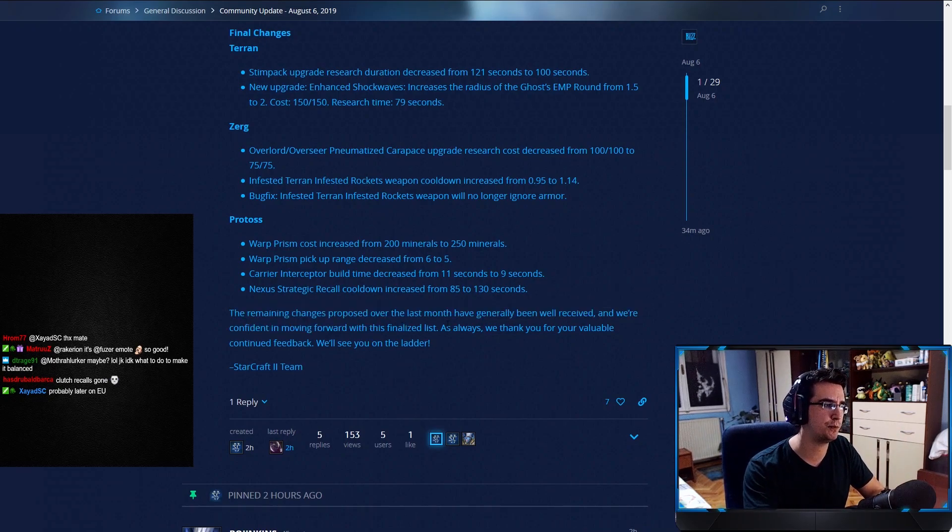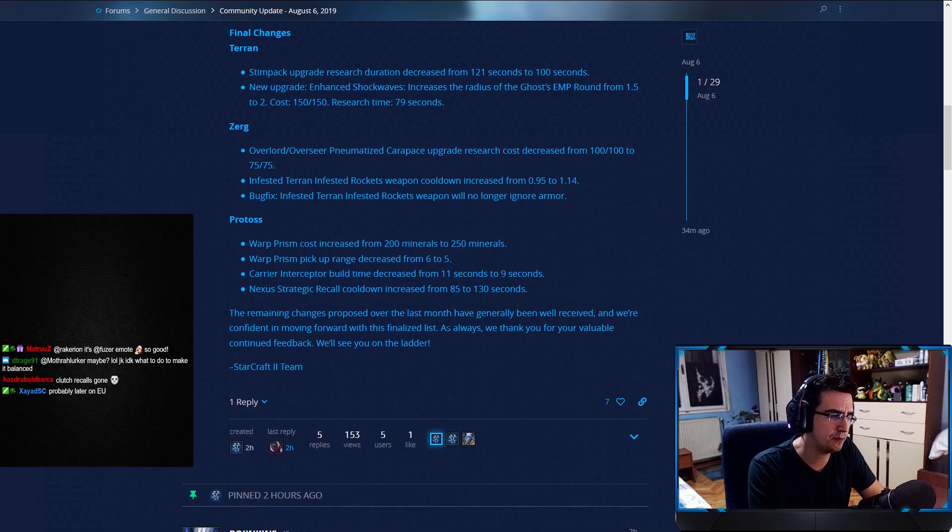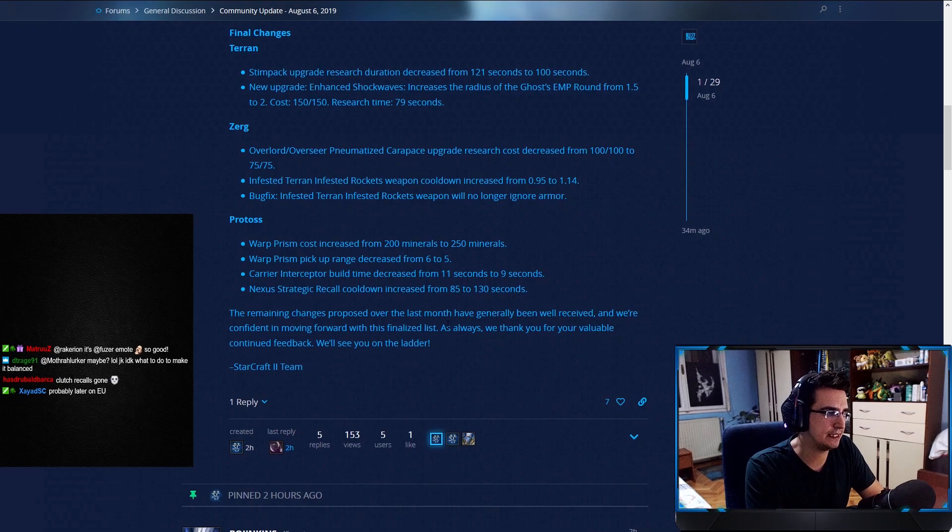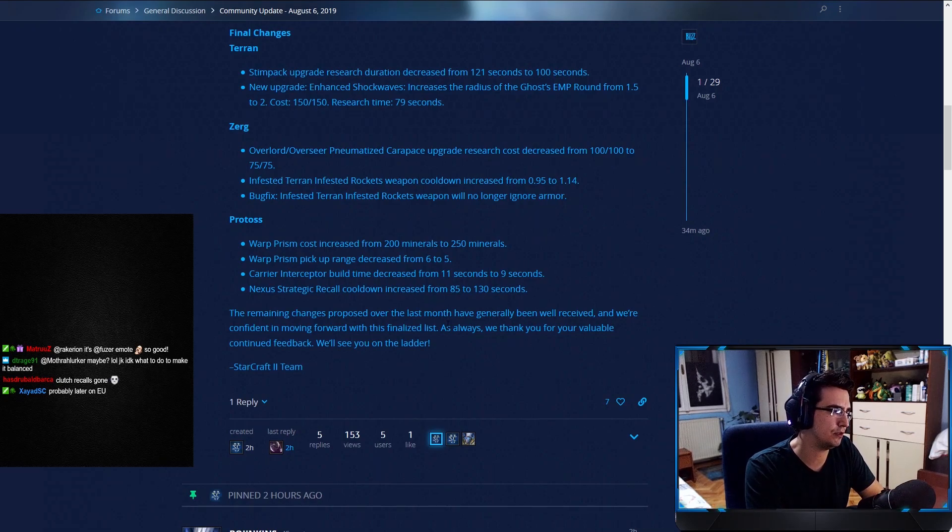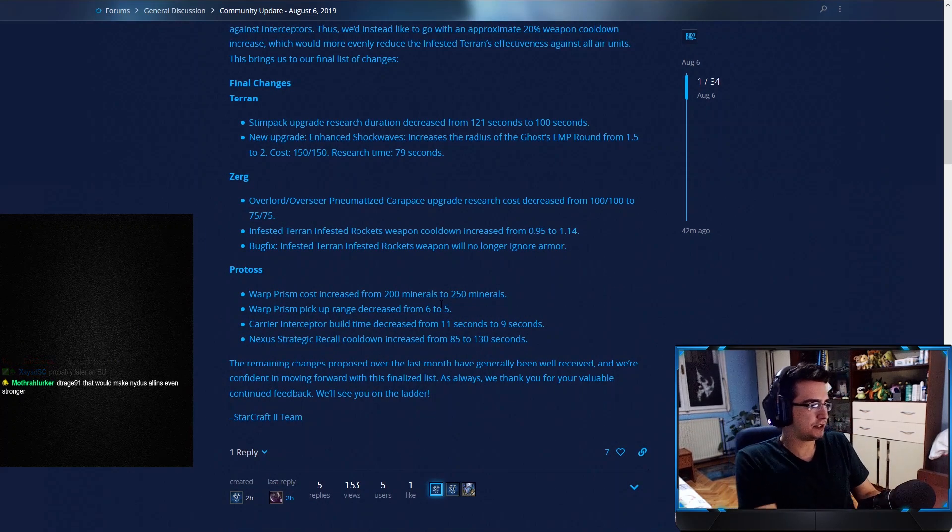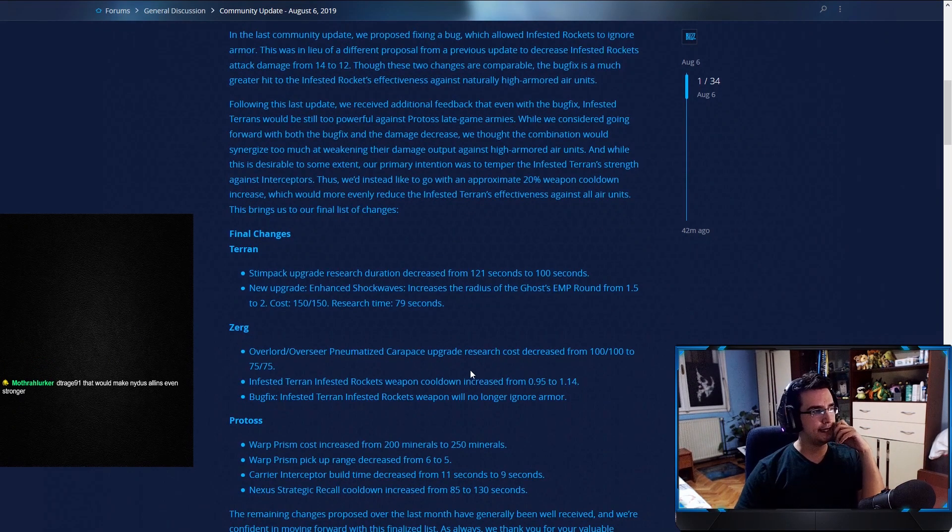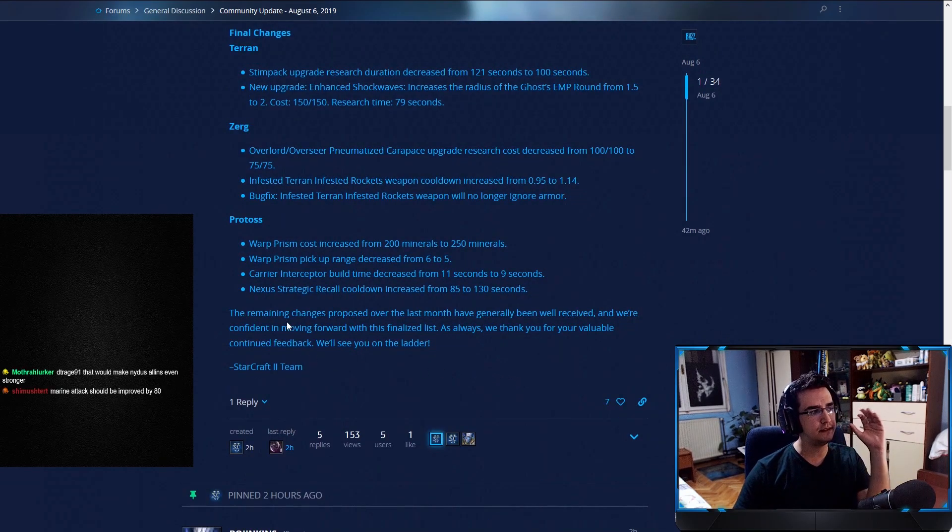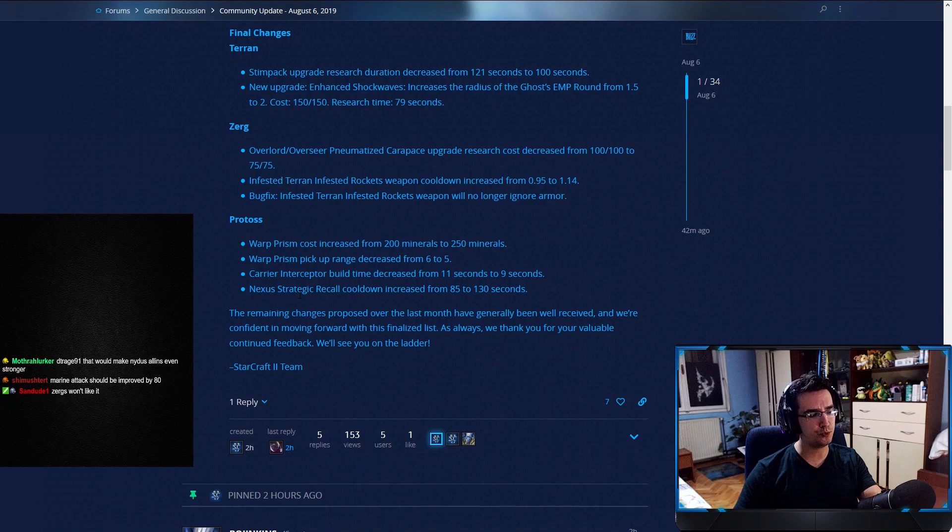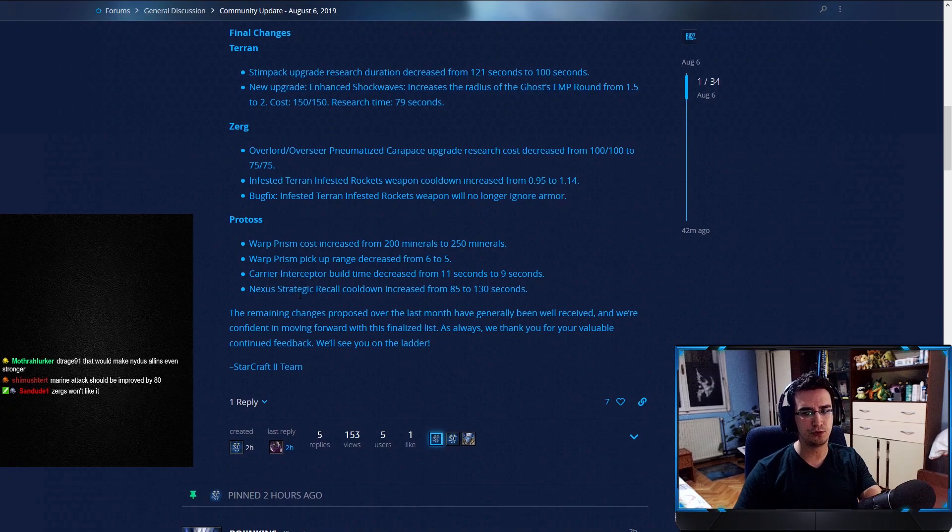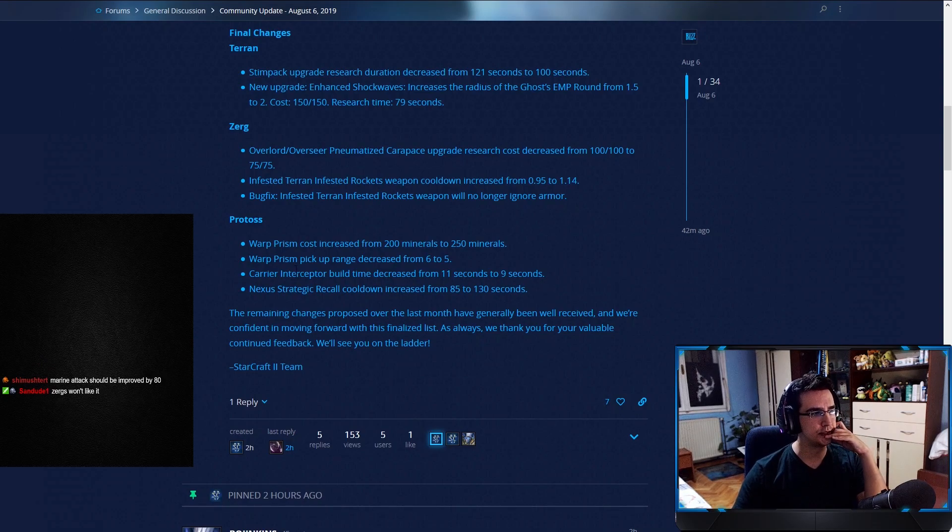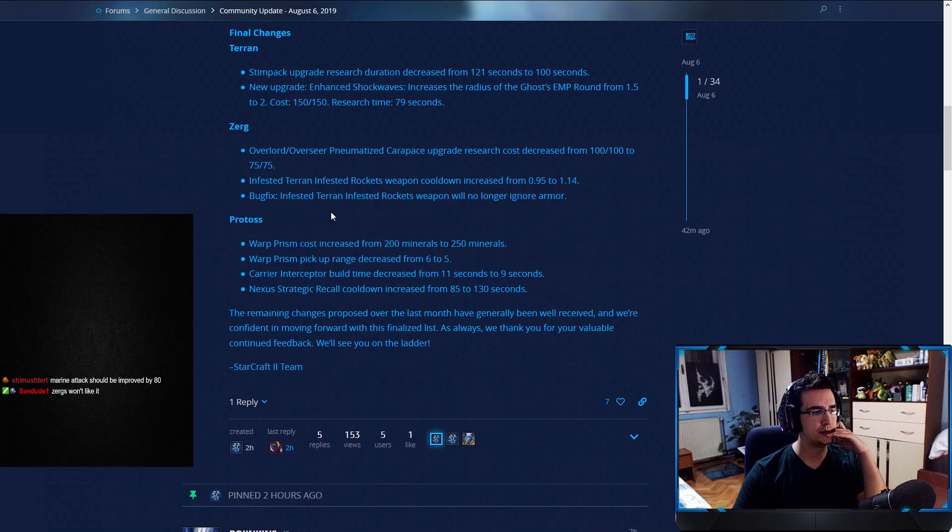The remaining changes proposed over the last month have generally been well-received, and we're confident moving forward with this finalized list. As always, we thank you for your valuable continued feedback. We'll see you on the ladder. So, what do I have to say about this overall? I think it's a good patch. I think that the things that they have targeted are the things that are probably the most critical in the game right now, that needed addressing. So, I'm happy about those things. I would have probably changed a thing or two, like the values maybe or something, but overall, I think this is a good patch.